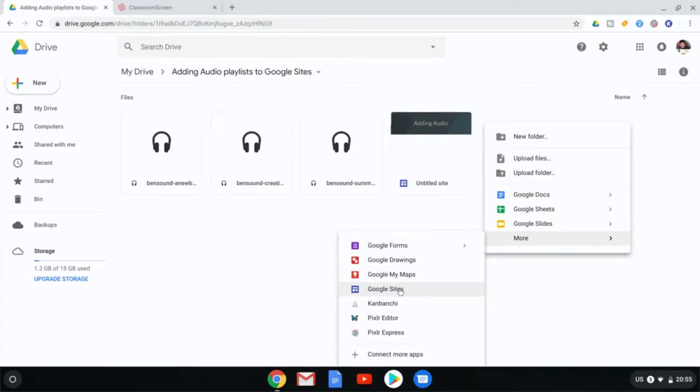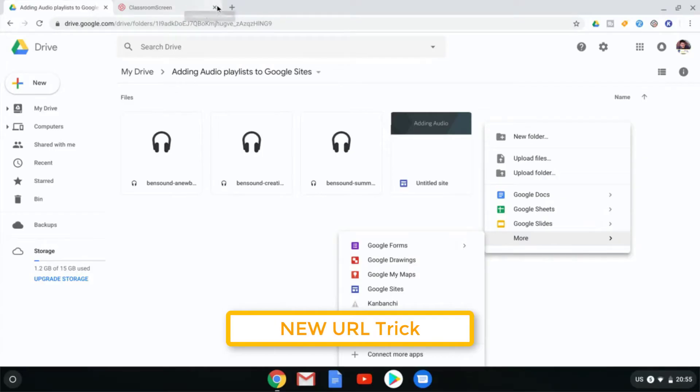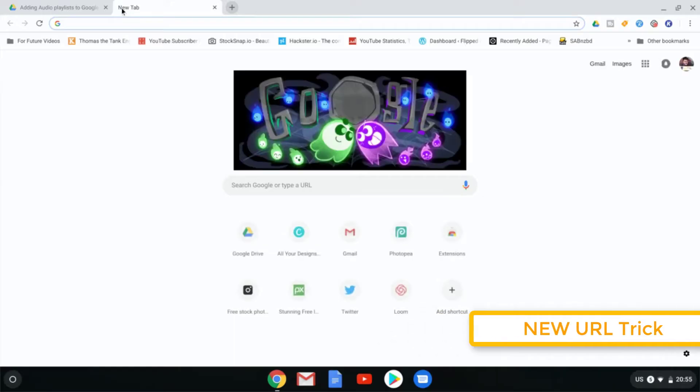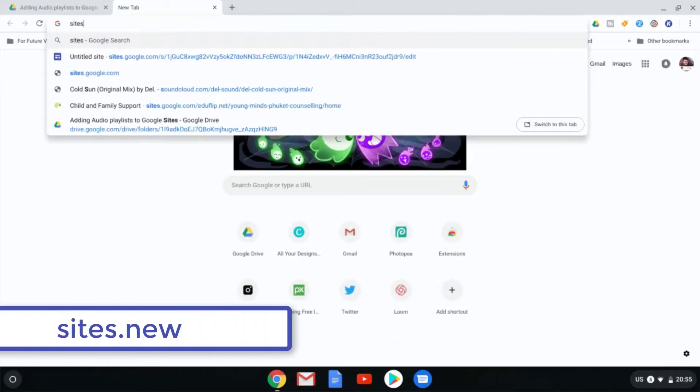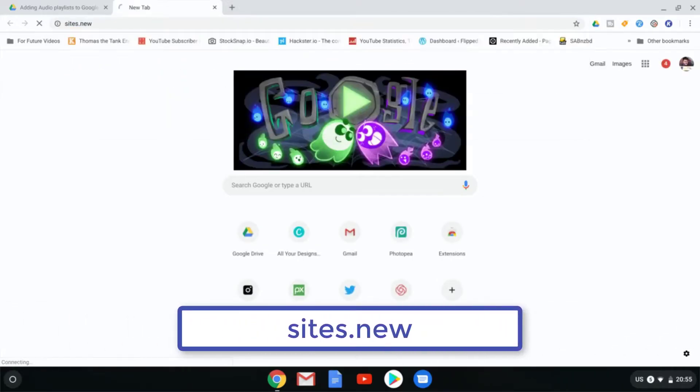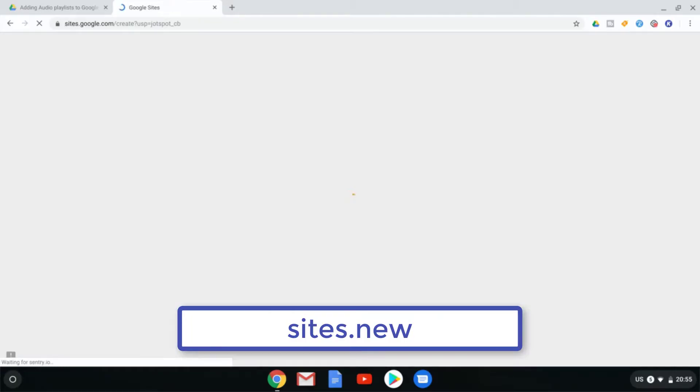Now what's great is you can also use the brand new URL. So up in your Omnibox, you can simply type sites.new and this will automatically create a new Google Sites for you.